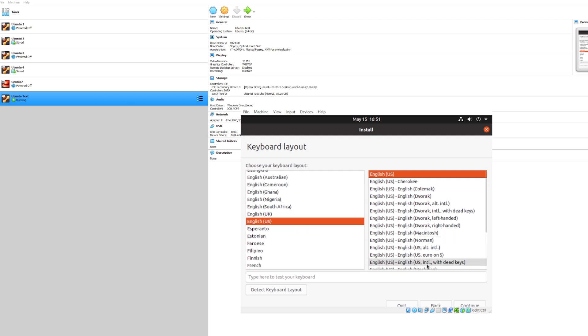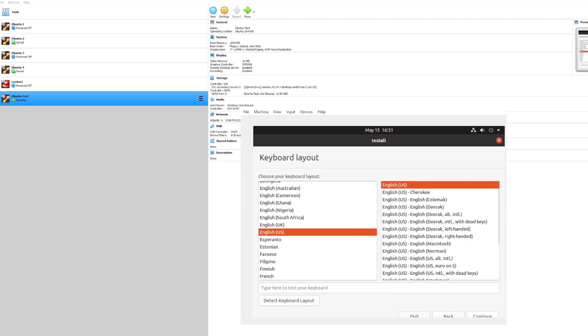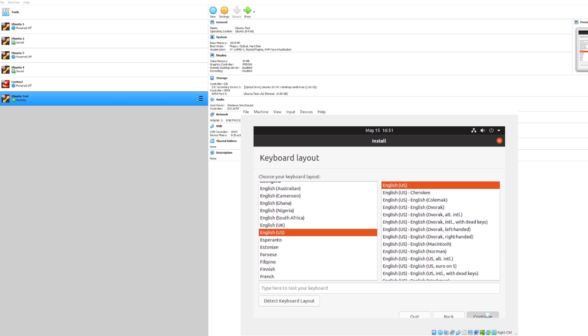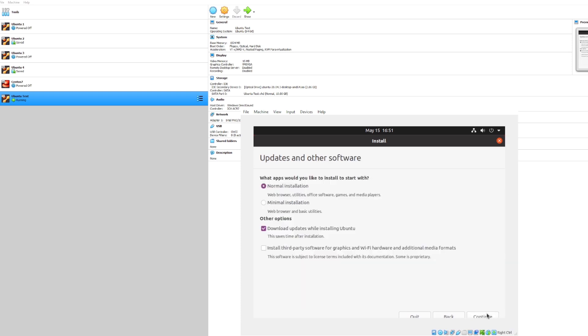And we'll go ahead and pick English for our layout. Next let's go ahead and go through with a minimal installation. We don't really need the web browser utilities or office software that comes with the normal installation, so let's go ahead and continue on with the minimal.